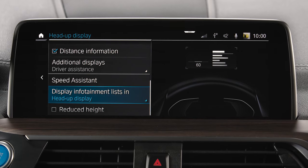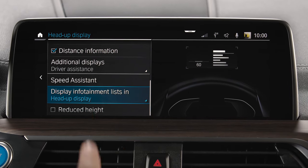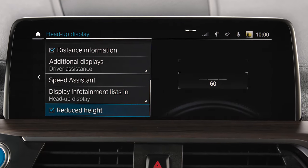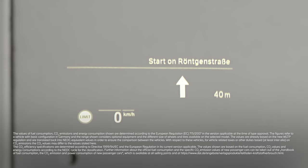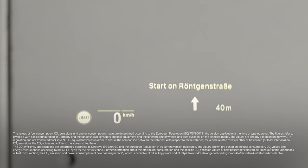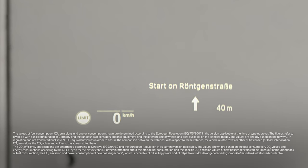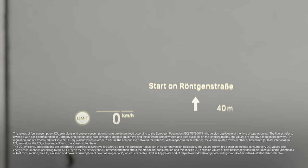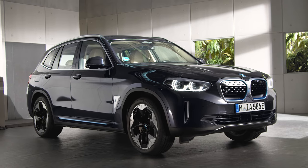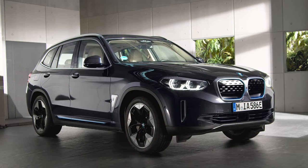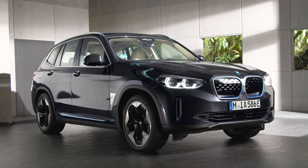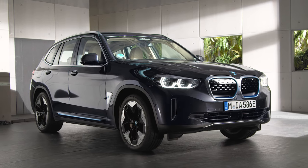If you check the box Reduced Height, the projection area will be smaller. The settings will be saved for the currently saved driver profile. Continue watching our How-To Series to get the most out of your BMW.